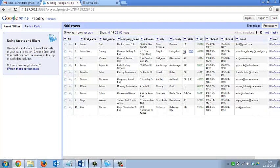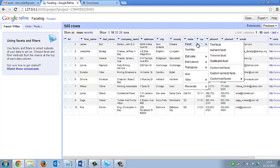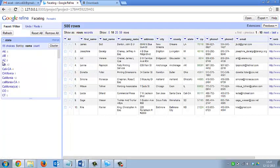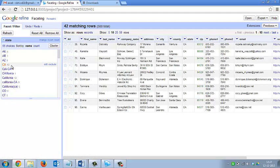Now I will apply text facet on the column 'state'. Click on the drop down menu of state and select text facet. On the left panel you can see that it has grouped the same data into groups. Like for California, you can click on the California tab and it shows that it has 42 number of records.